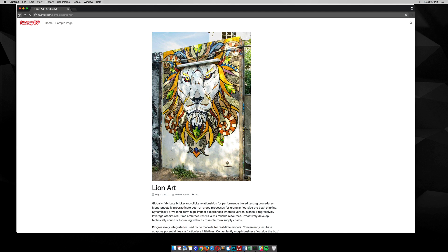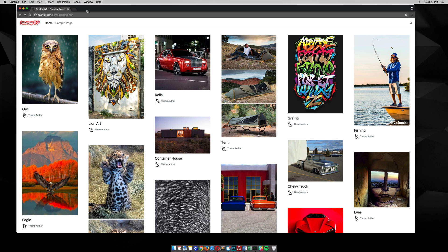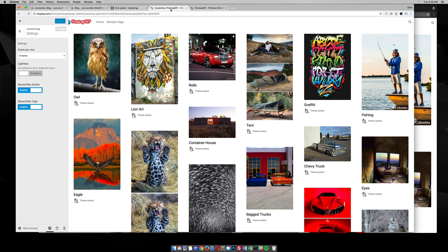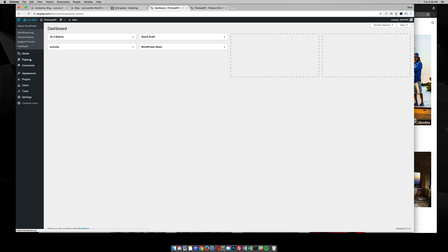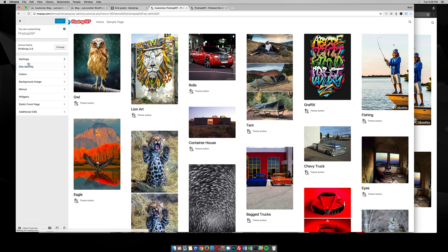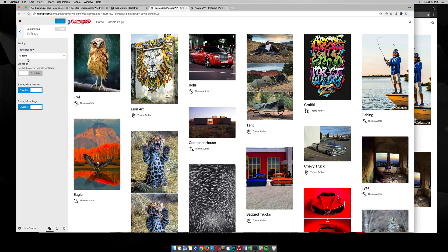Let me show you some of the customization settings. You go to Appearance, Customize, and then we have this settings area right here with some settings for this theme.